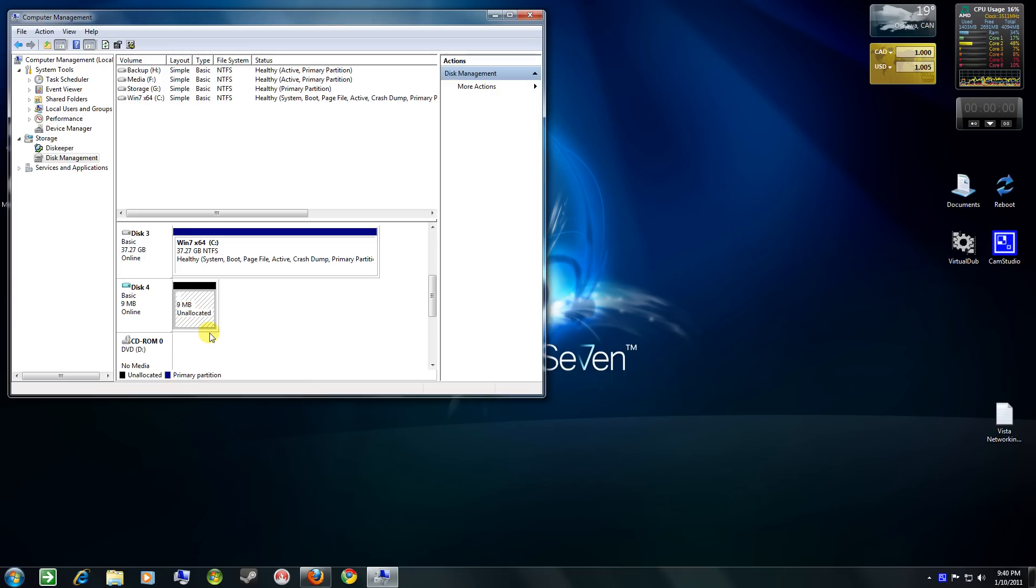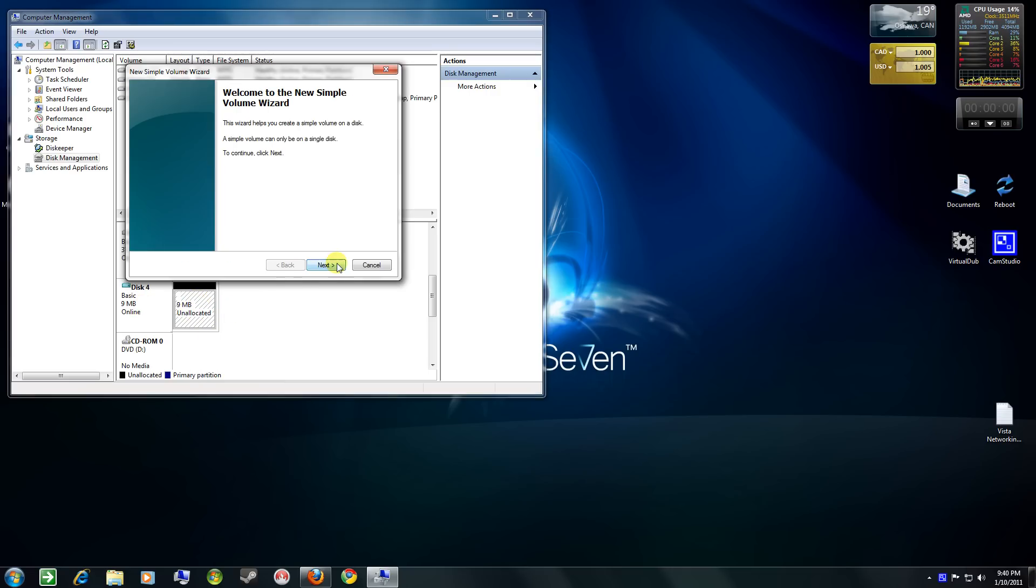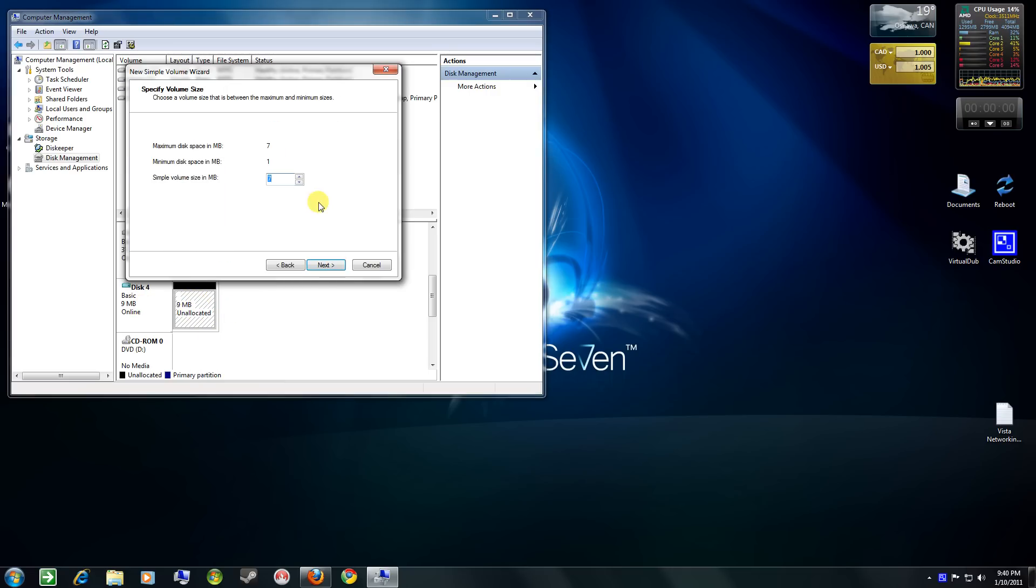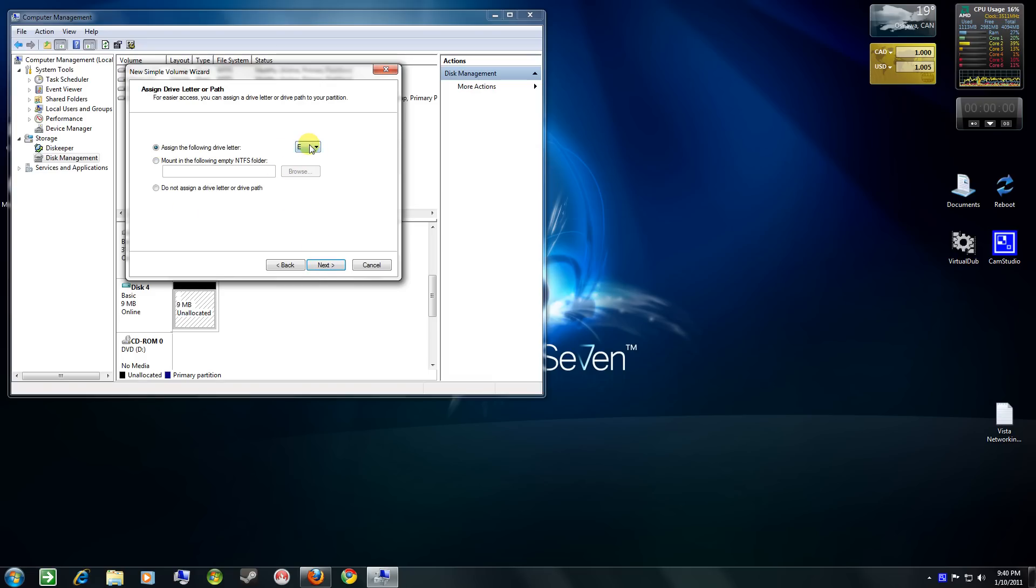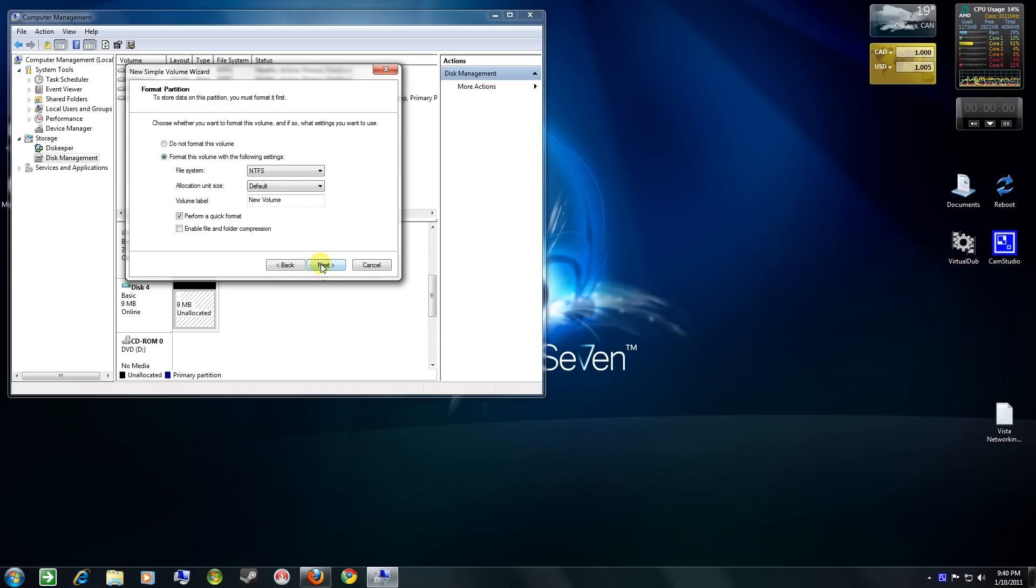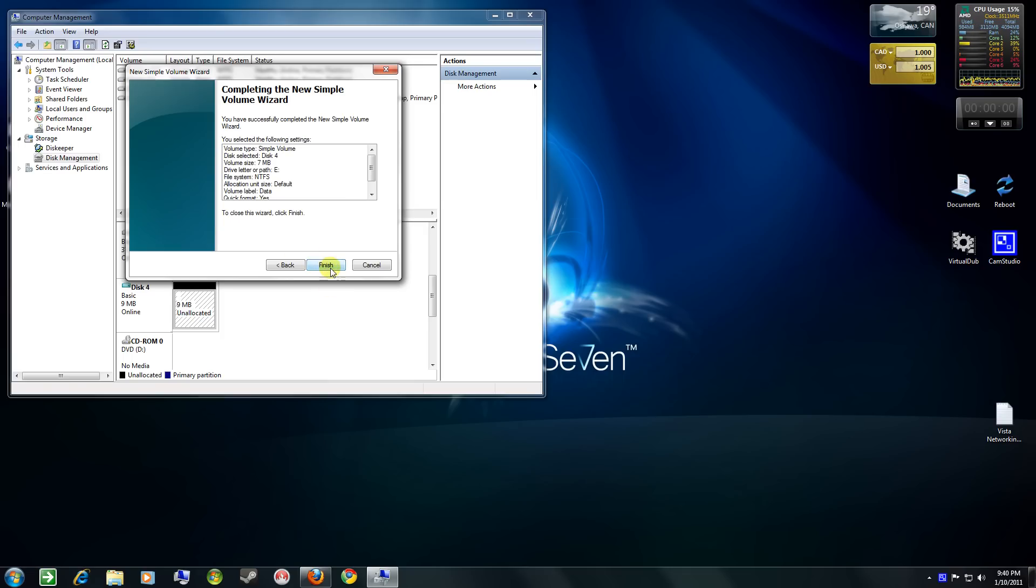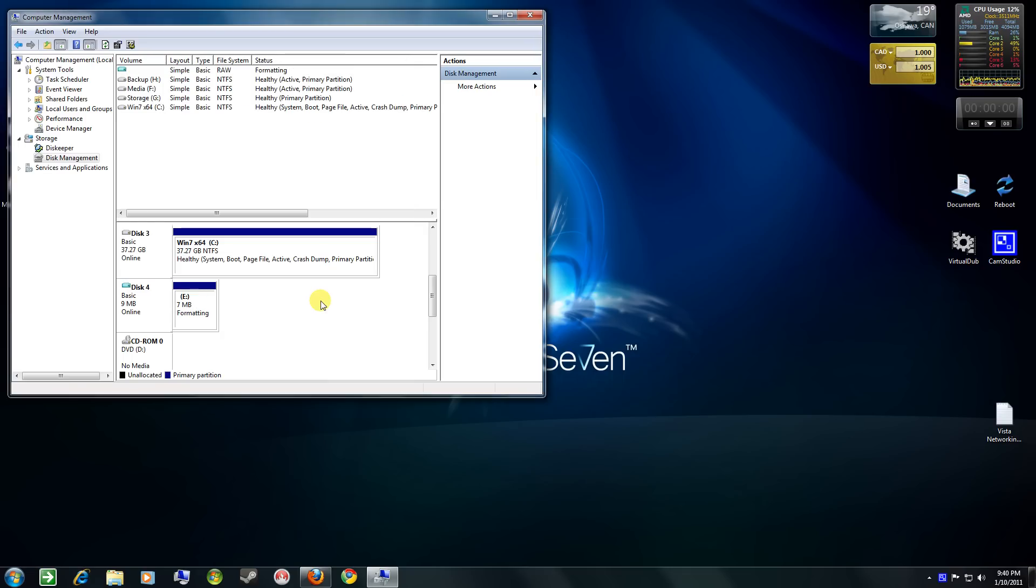And now it says unallocated, so we create a new simple volume. So basically you want to format. NTFS, drive letter is fine. You can change it to another one if you want. Next. Call that data again. And quick format is fine for this. And you select finish.